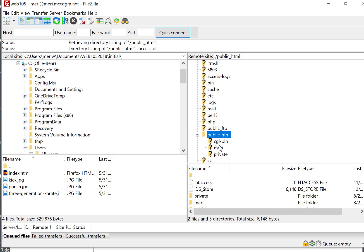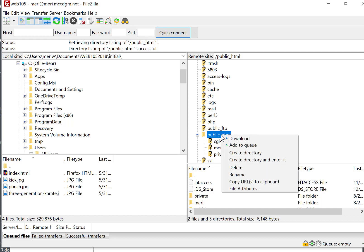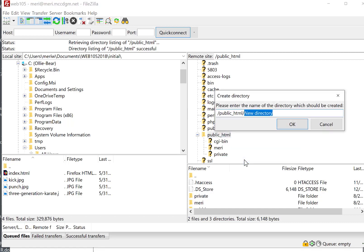You probably have a CGI bin folder, a folder with your name on it, and a private folder from the first assignment. We're going to create a new directory and enter it. And the new directory should be Web 105, no spaces.